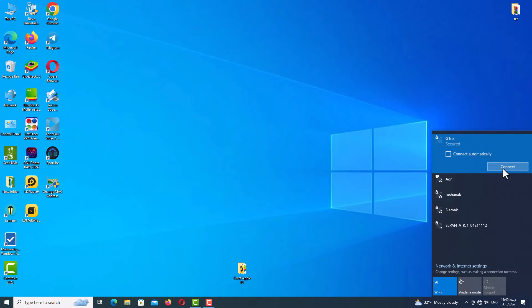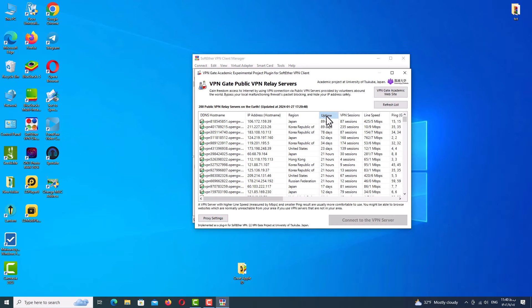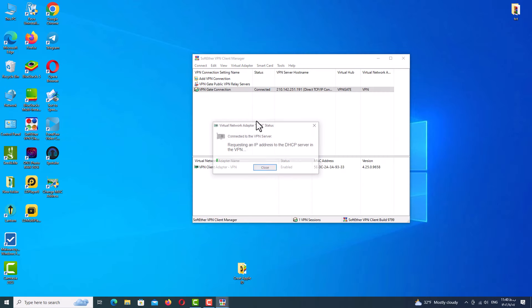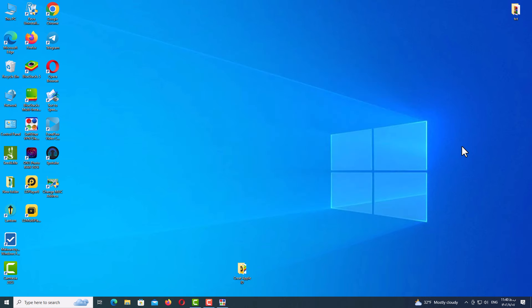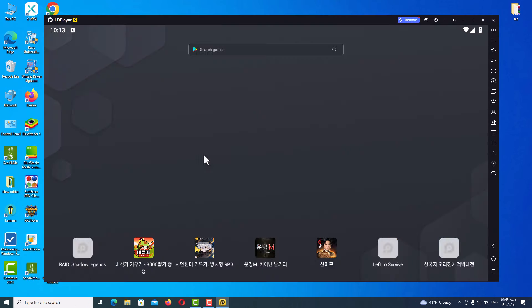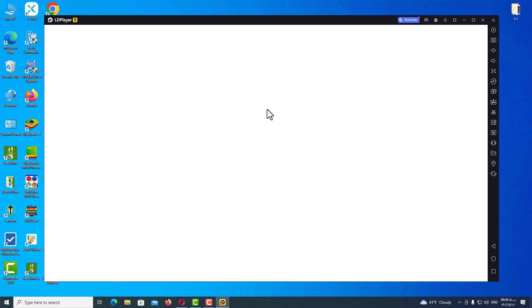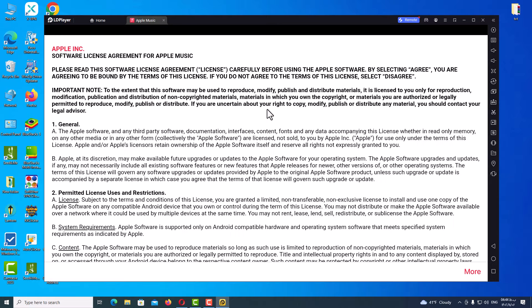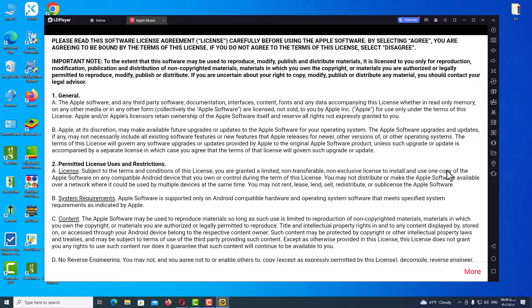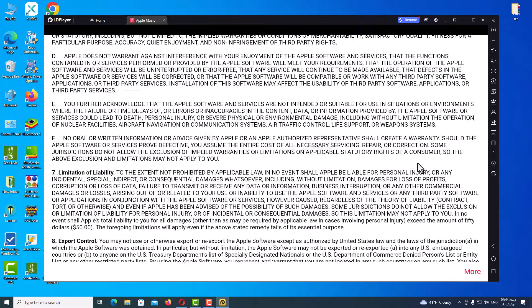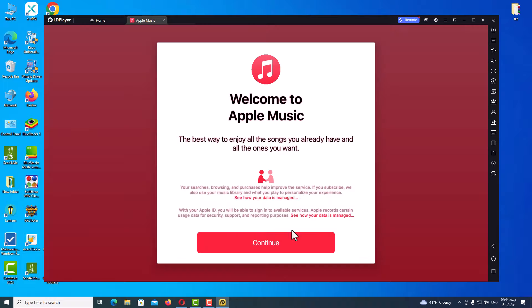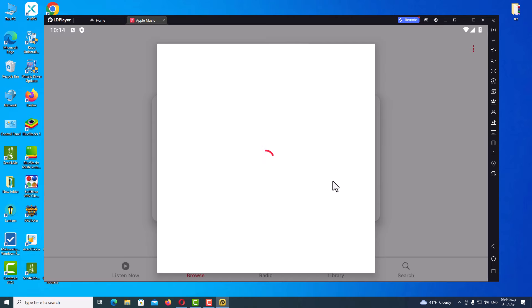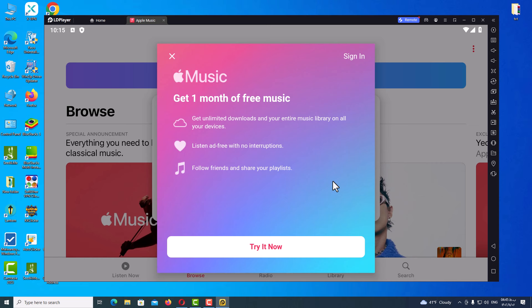Close the MAC changer, then connect your internet and then connect your VPN. Finally, open the main program. After it's fully loaded, run the Apple Music app. Be patient and wait, then scroll down, click Agree, and click Continue.